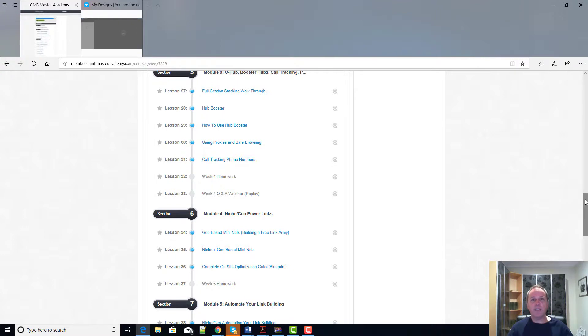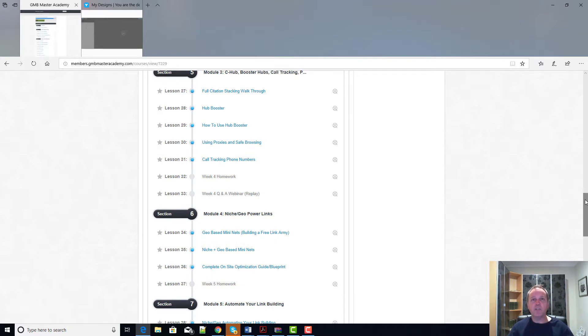Jordan's just got a very unique way of going about what he does and I highly recommend this course. If you're into GMB or into local ranking, this is a course you've got to have on your list of things to buy.